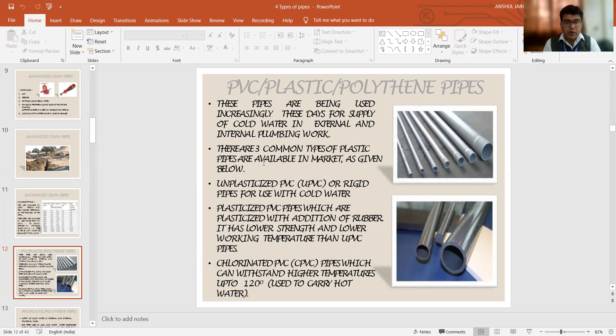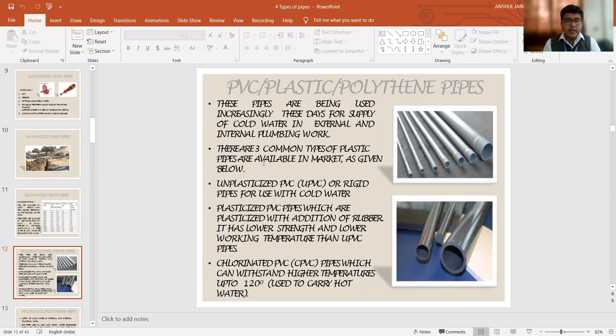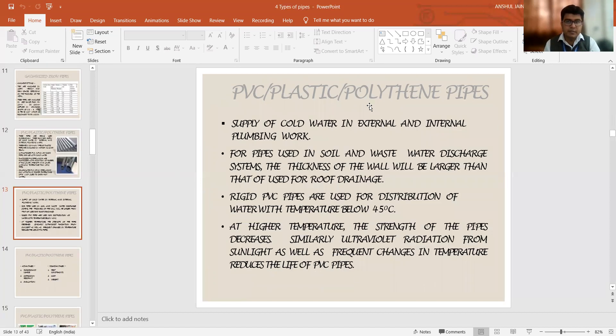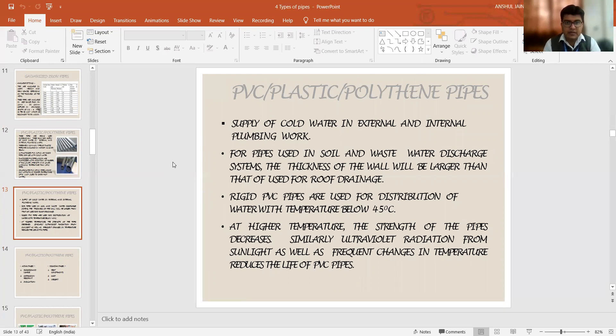The third variety is called chlorinated PVC pipes which can actually be at the temperature range up to 100 plus degree Celsius. So if you need to supply hot water directly from one end to the other end, we can go for this CPVC pipes, that is chlorinated PVC pipes. The supply of cold and hot water is possible with the help of these plastic pipes. The thickness can be varied as per the requirements.